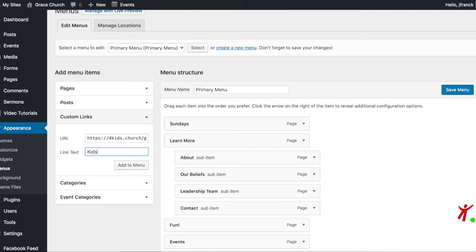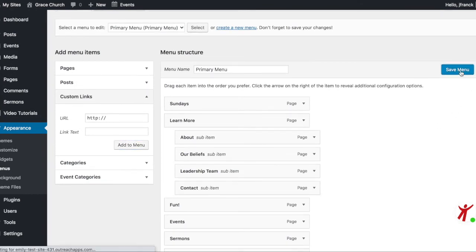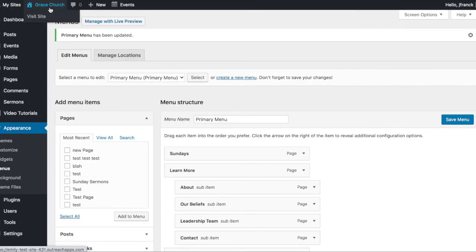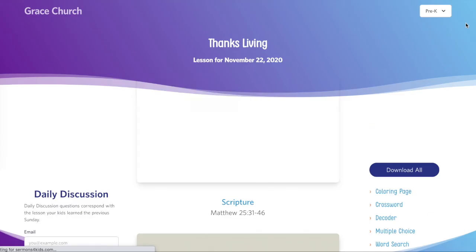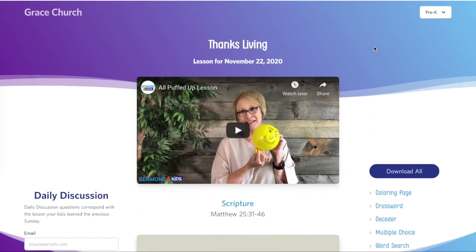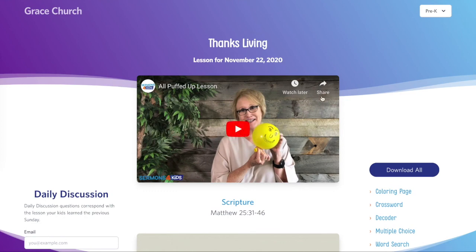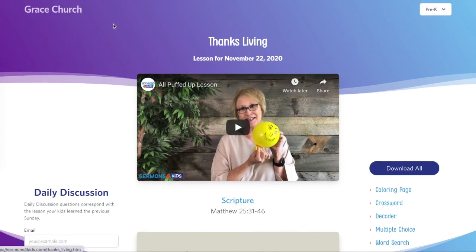I'm going to label this Kids and I'm going to add it to my church menu. So now it's listed in my menu and I'm going to save that, and you can see when I go back to my main church website I have a new menu item labeled Kids, and when people click on that they will then be taken to the resources for that week, and this will automatically be updated each week with the right resources for the lesson you are teaching.